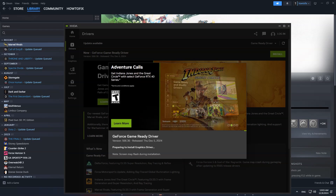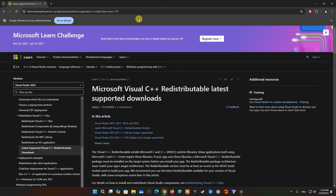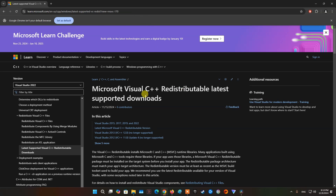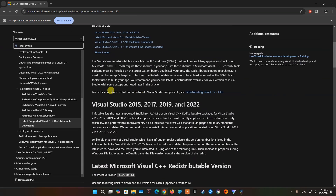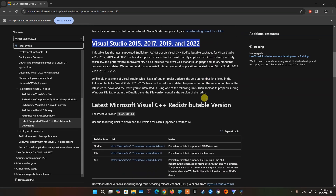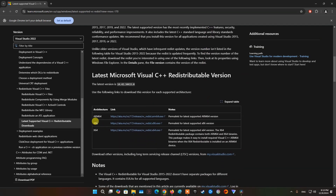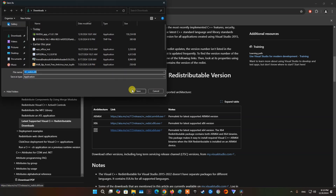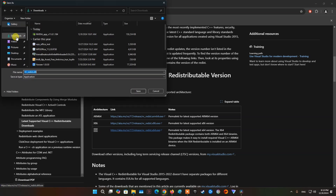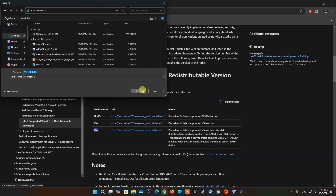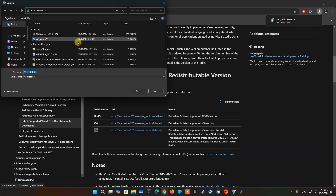At last, update Microsoft Visual C++ Redistributable. To do so, please visit the Microsoft website and scroll down to Visual Studio 2015, 2017, 2019, and 2022. Please download and install both x86 and x64 architecture.